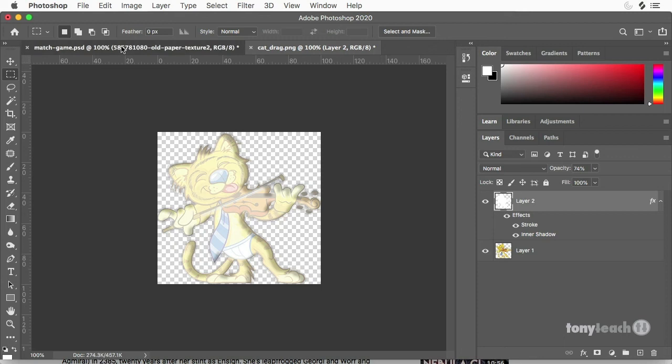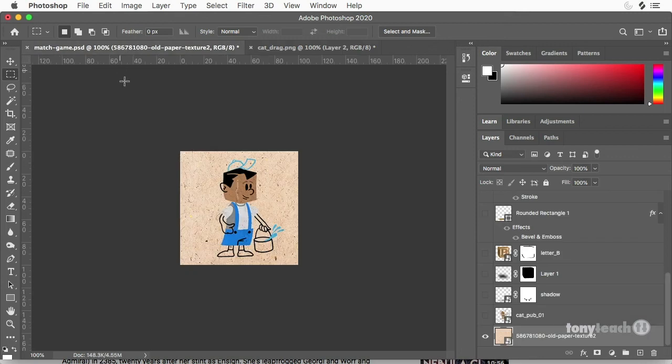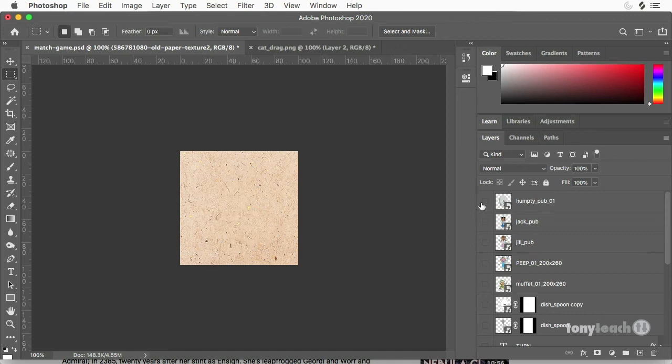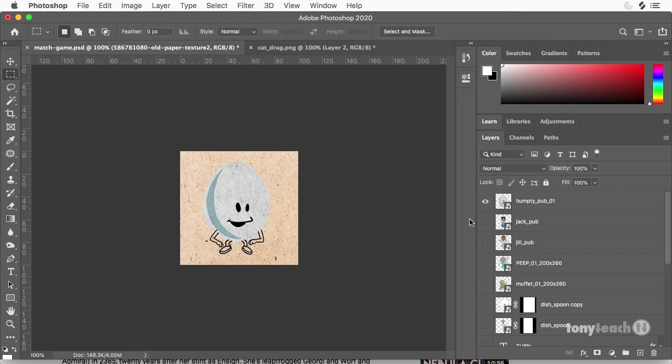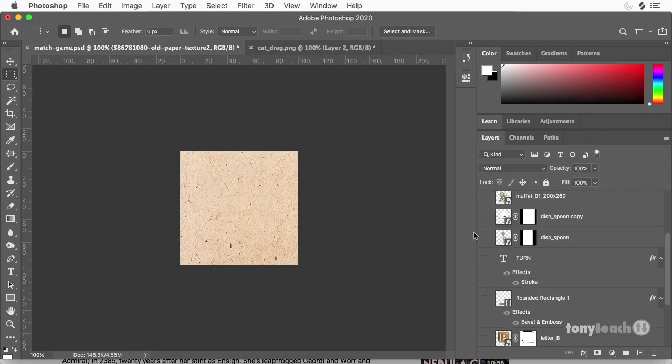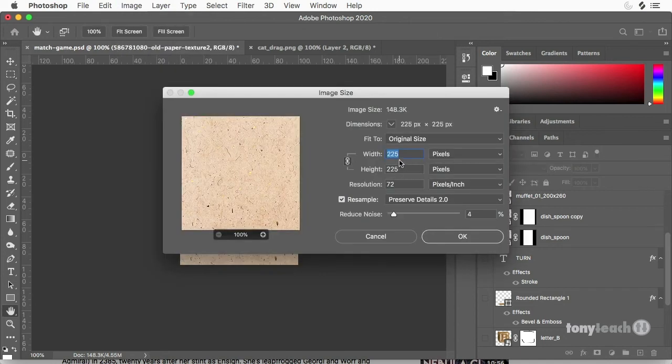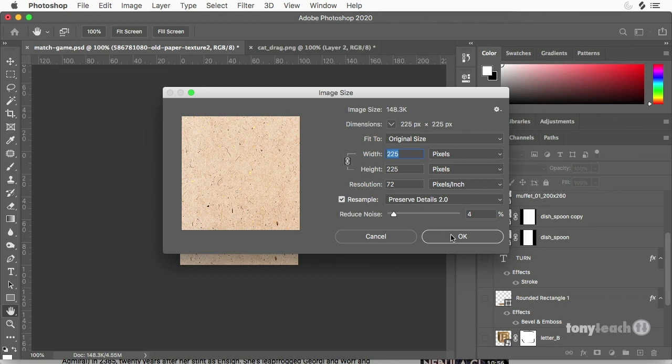So another thing I want to show you is this is from the masterclass. Again, we used a lot of the little nursery rhyme characters. So I have a document and I set up my document. I think it's about, let's see if the image size here, 225 by 225, 72 pixels per inch.